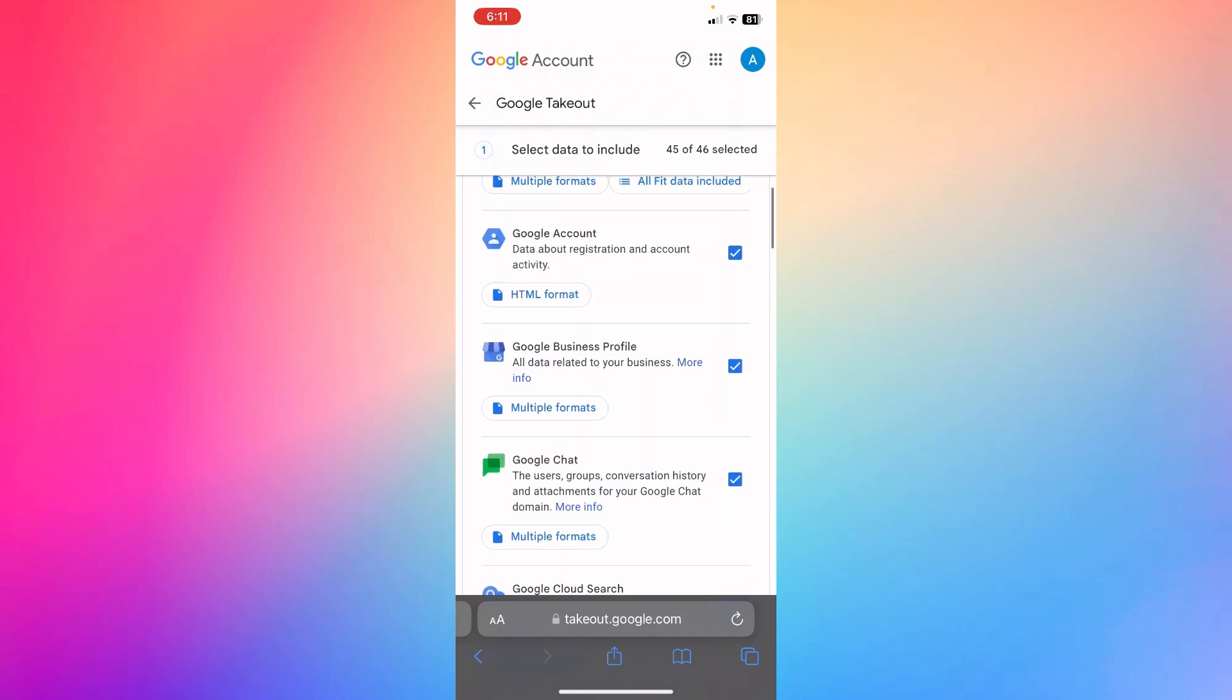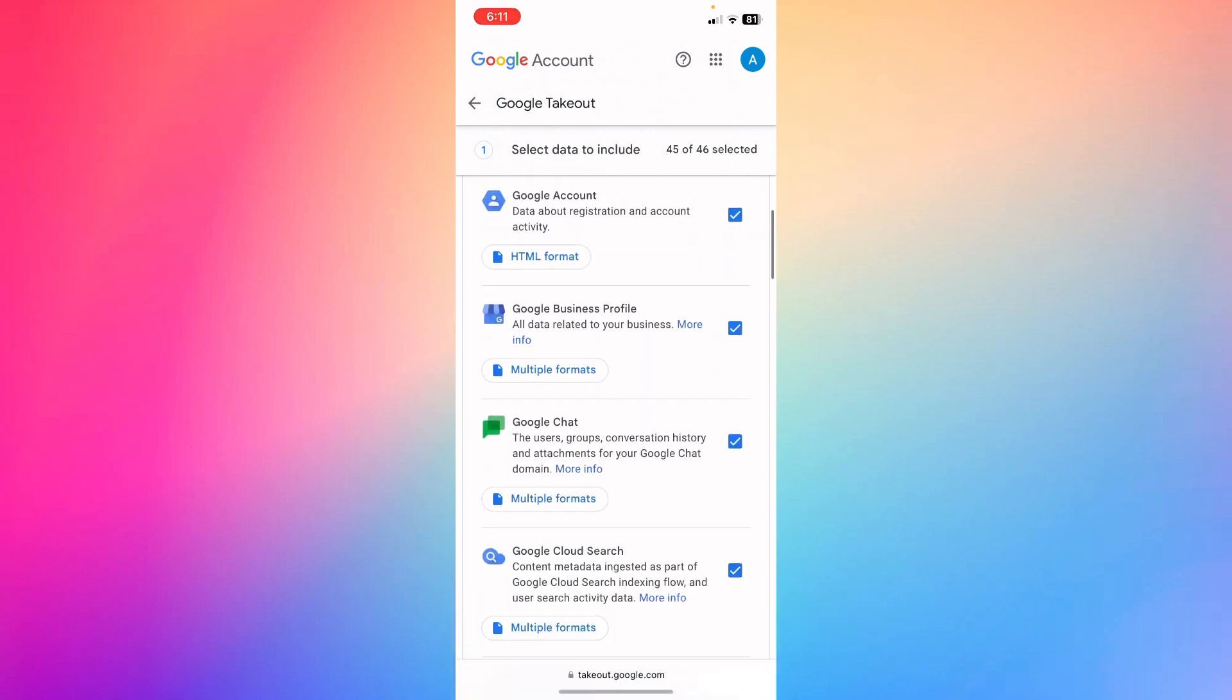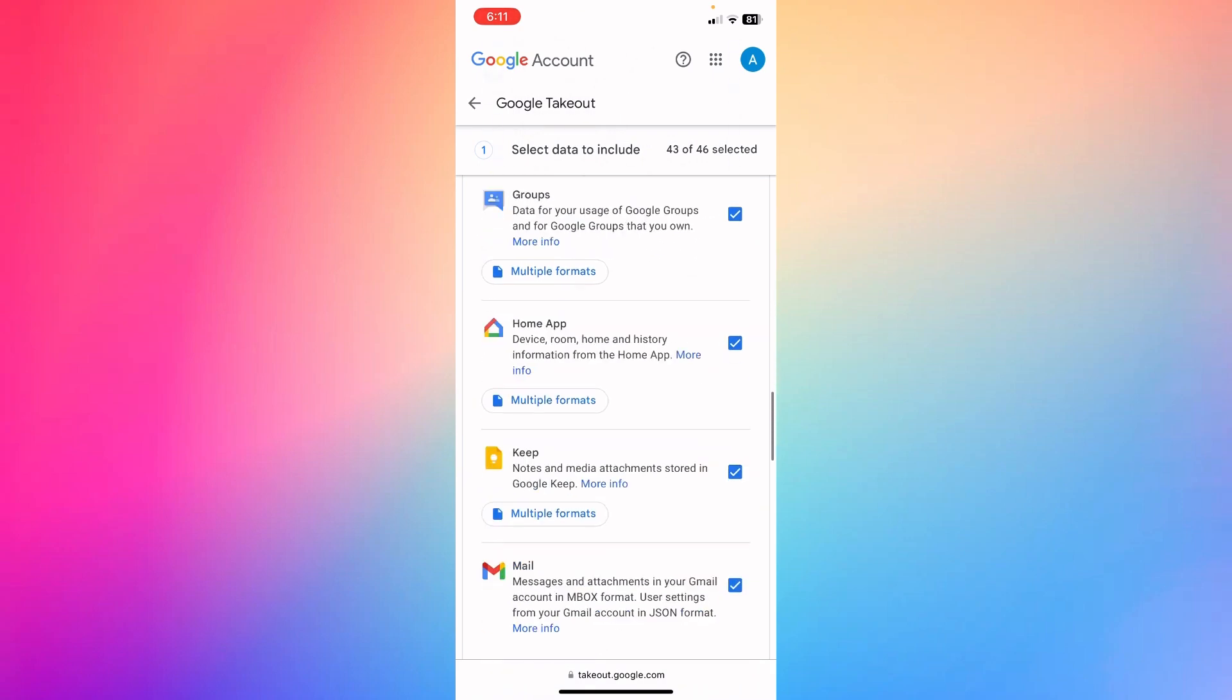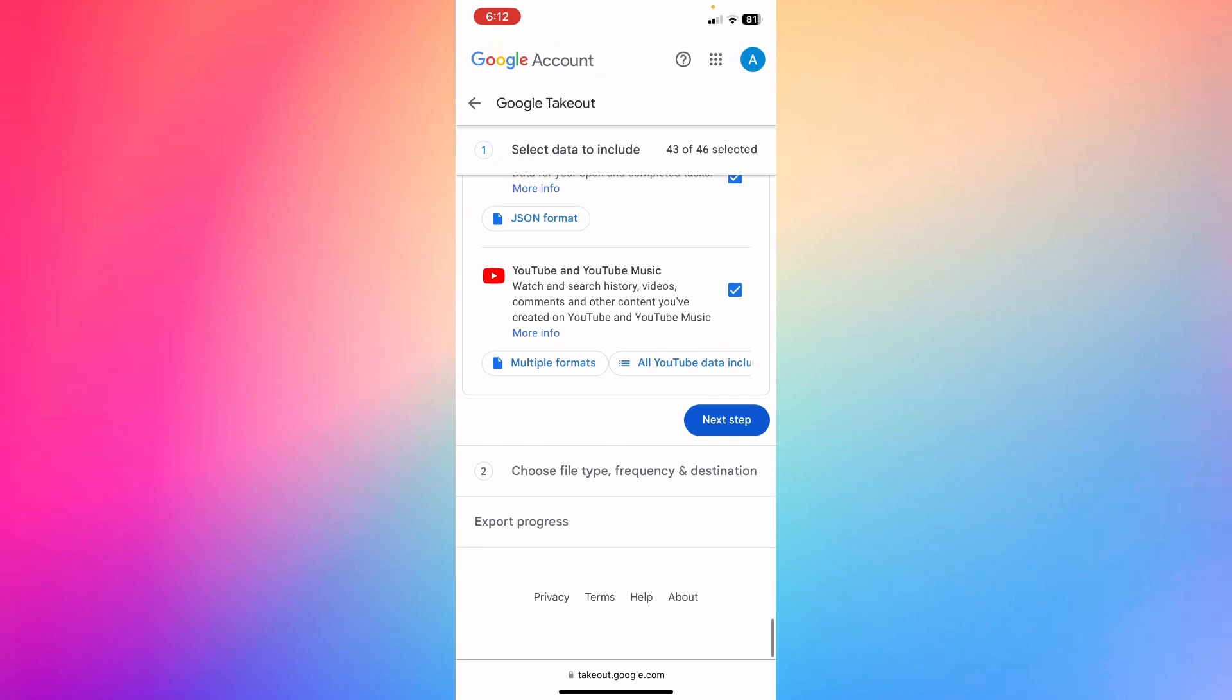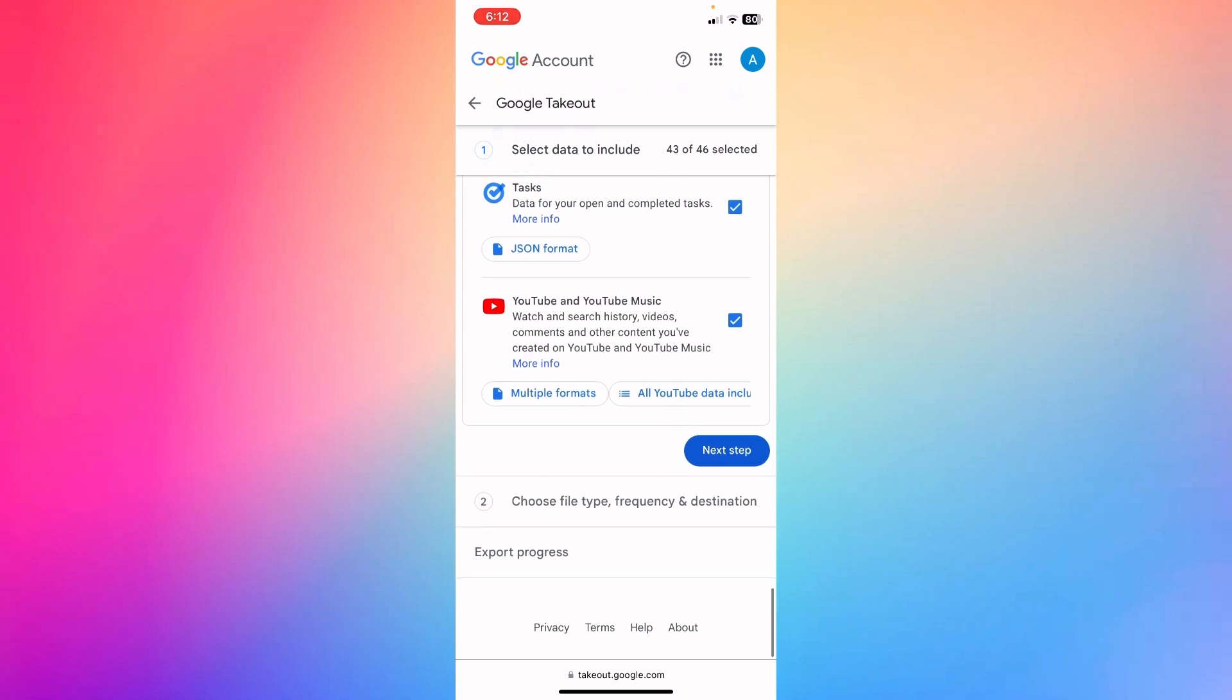So what you're going to do here is uncheck all of those, and then scroll a little bit down and hit the next step. And as we said before, choose the format and all that, and then export. You're going to receive the export file via your Dropbox or your Gmail.